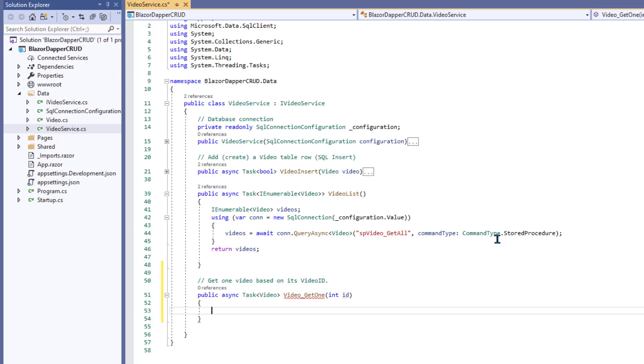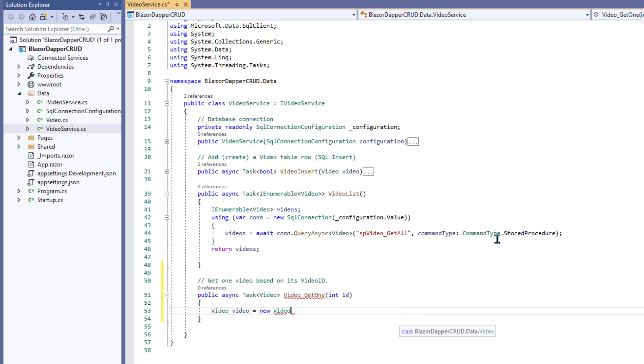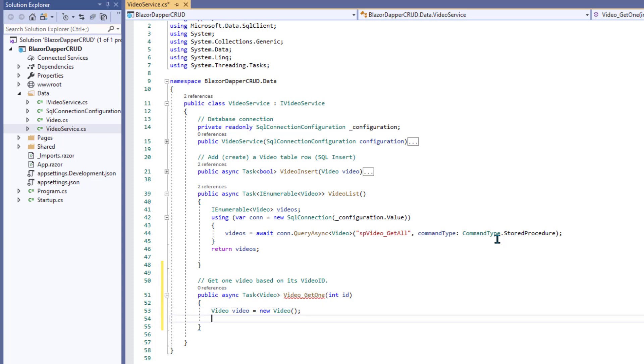Inside here we'll start by creating an empty video object and we'll name it video. Okay. So the video object named video is going to equal a new video object. So it doesn't have any data in it or anything yet. It's just the skeleton for a video, a video row. Alright.